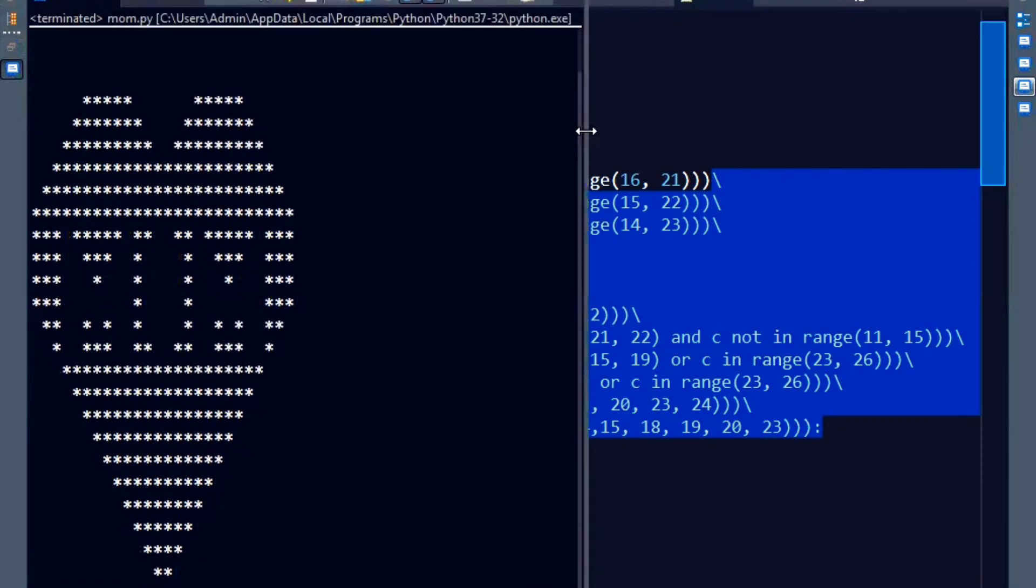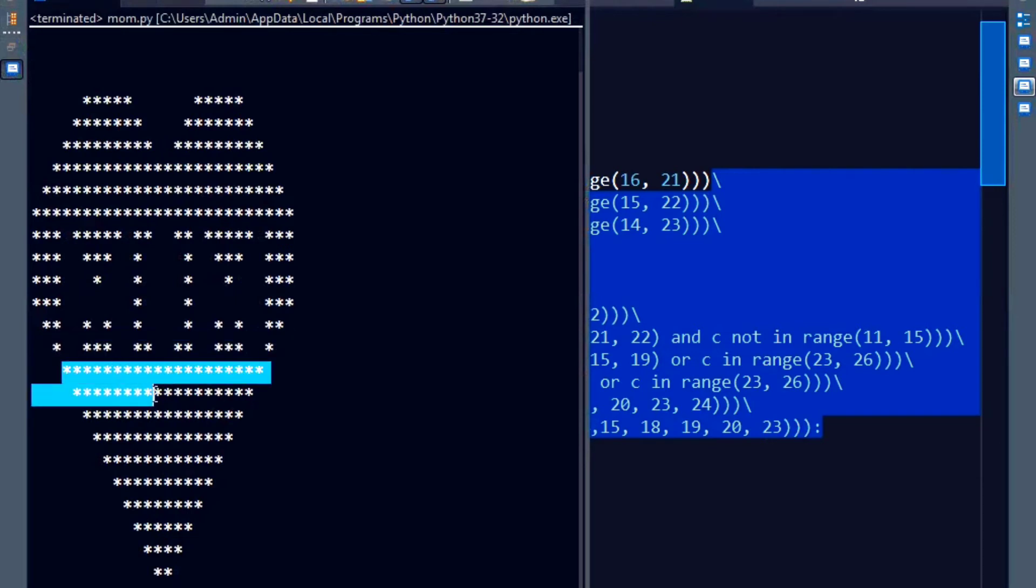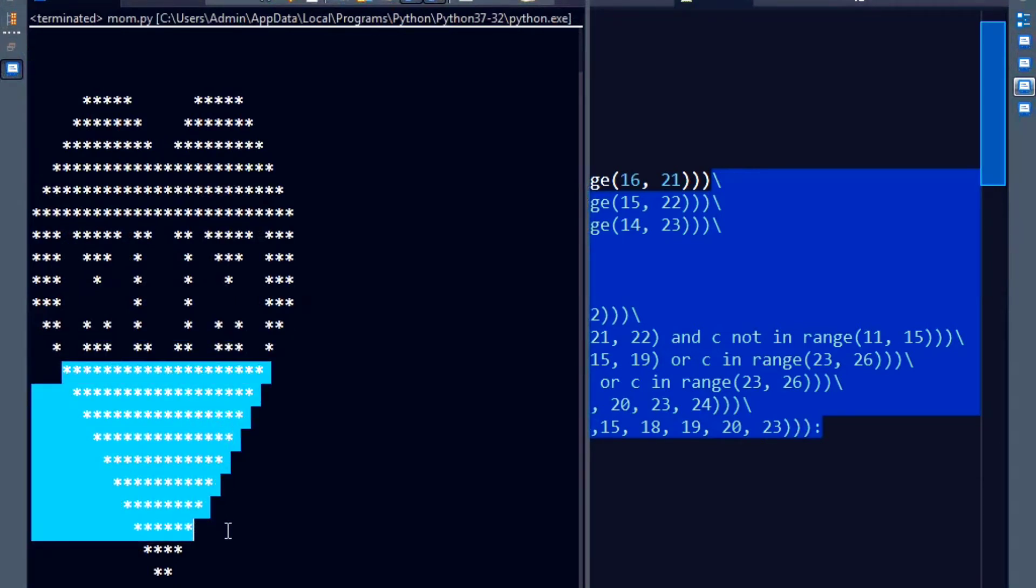This first nested for loop that you can see, this entire part, it basically does the work up to the eleventh row. That is till this line. Now, after that, you can observe that there is a consistently decreasing value of columns.